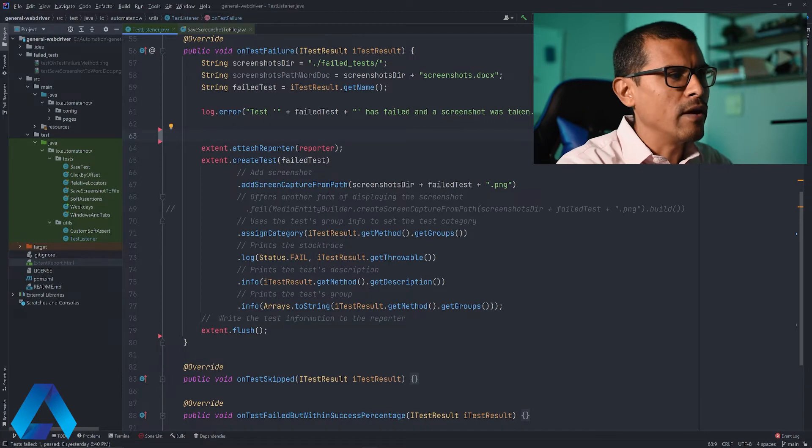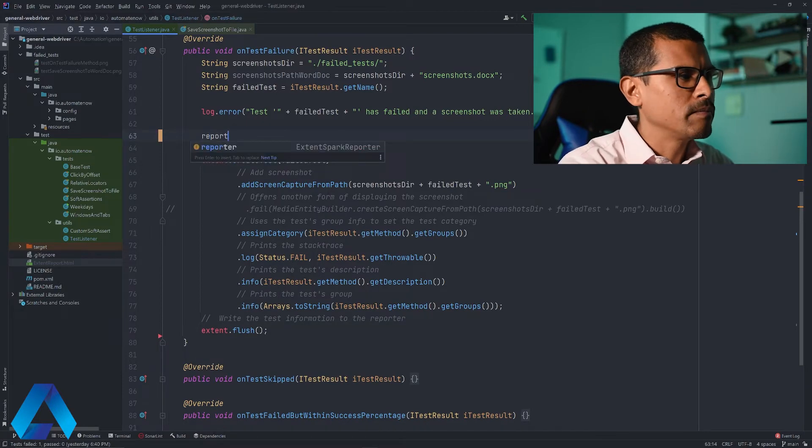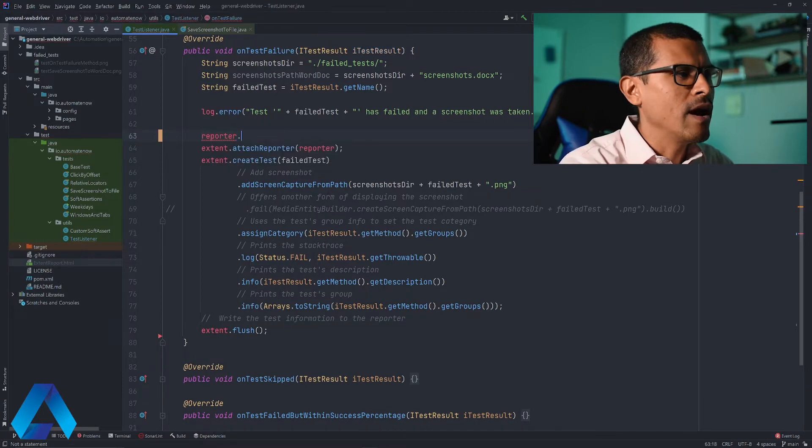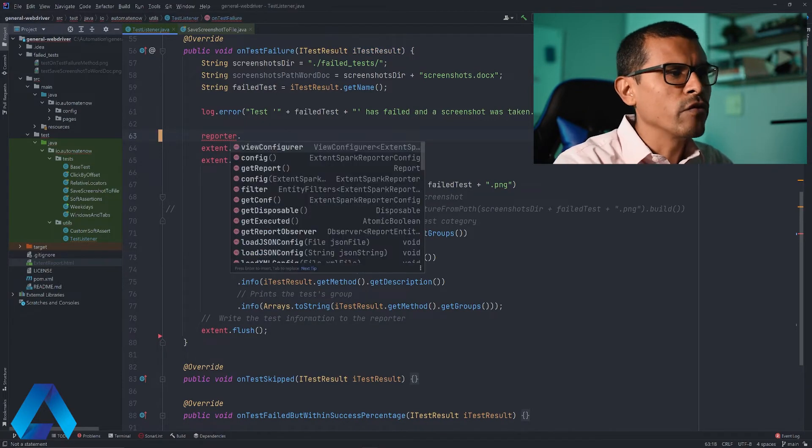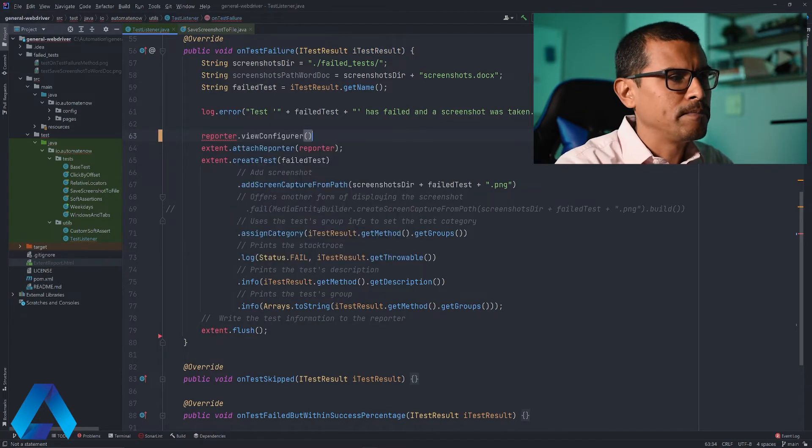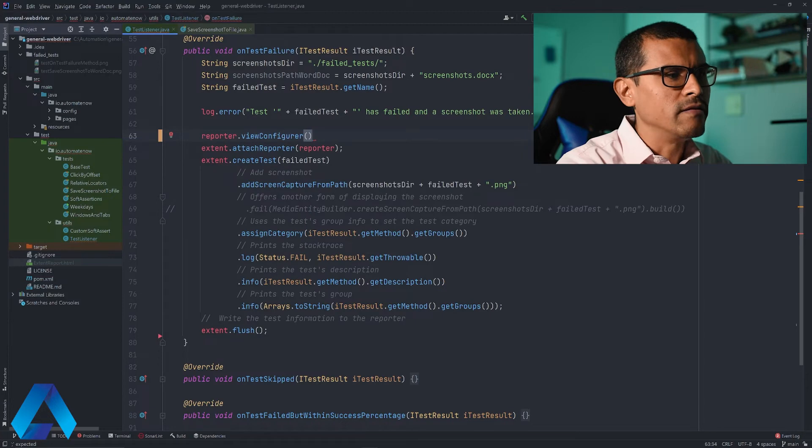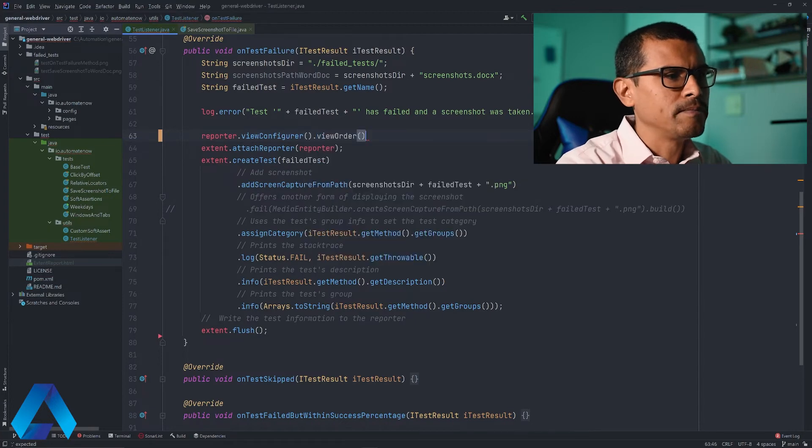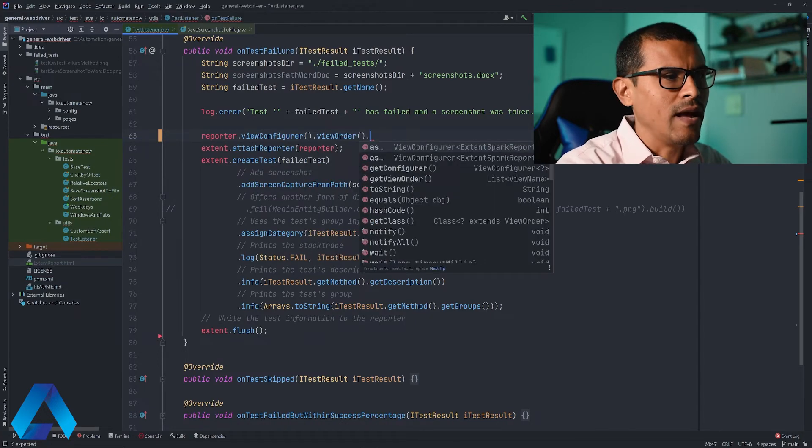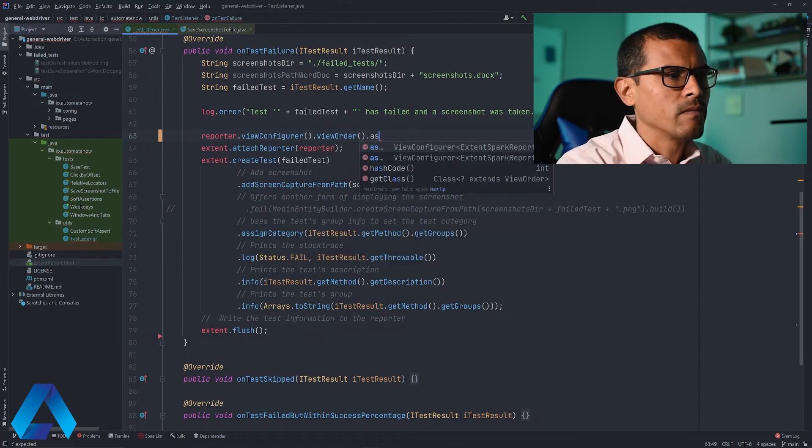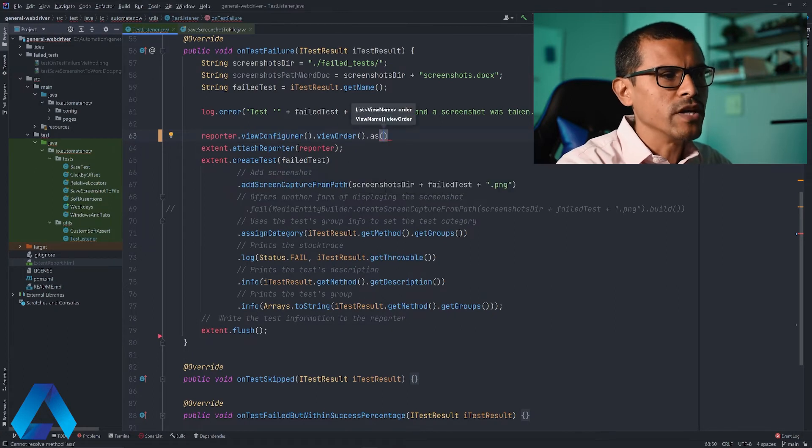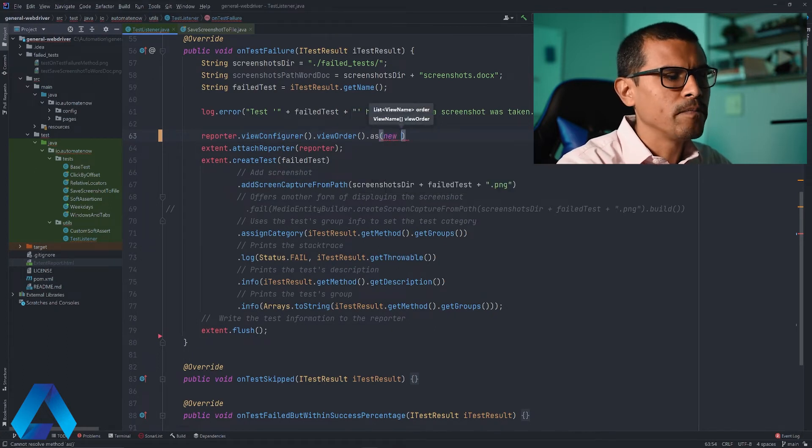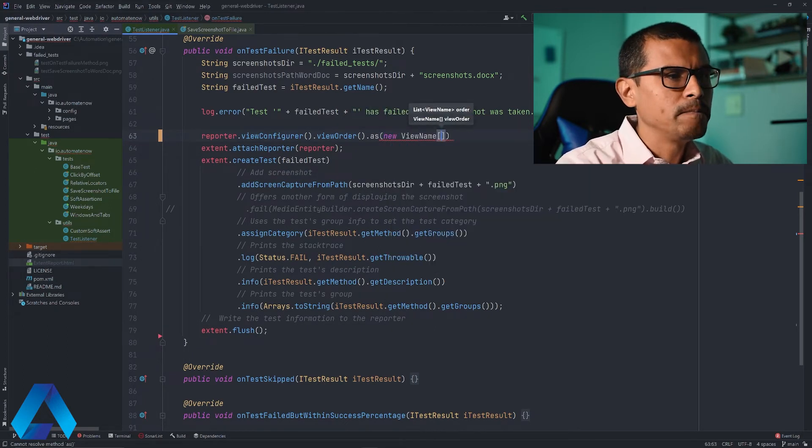So here we're going to add reporter.viewConfigure. Then we say .viewOrder, followed by .as, and then in parentheses, we're going to say new ViewName.